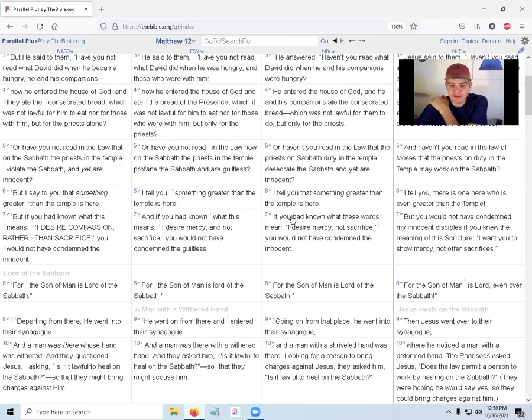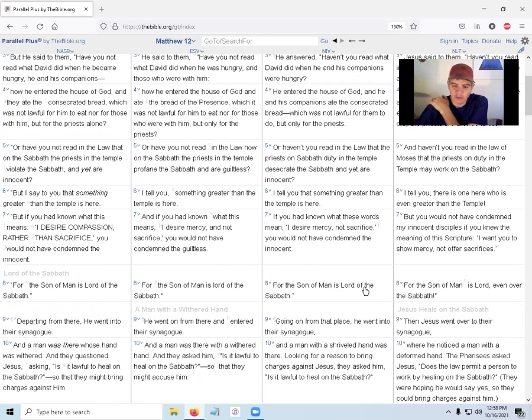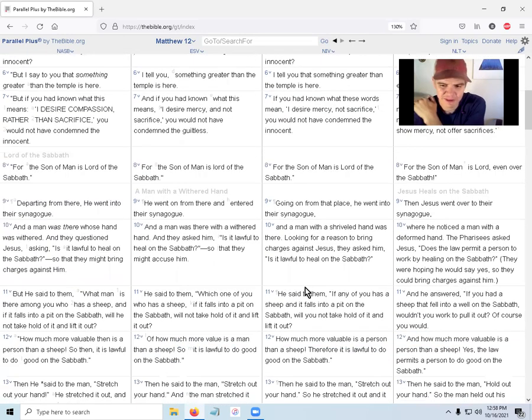'If you Pharisees, teachers of religious law, had known what these words mean—I desire mercy, not sacrifice—you would not have condemned the innocent.' Jesus and the disciples. 'For the Son of Man is lord of the Sabbath.'